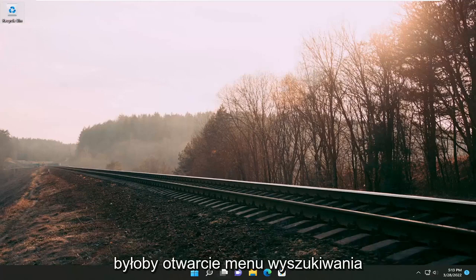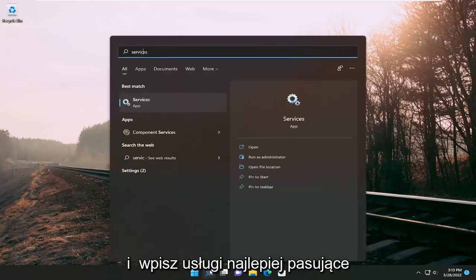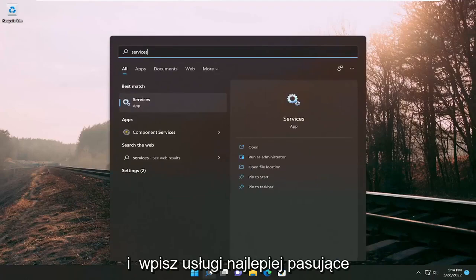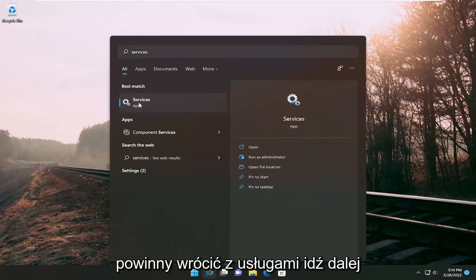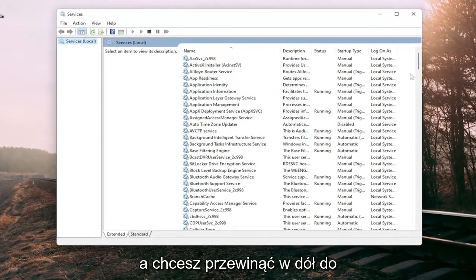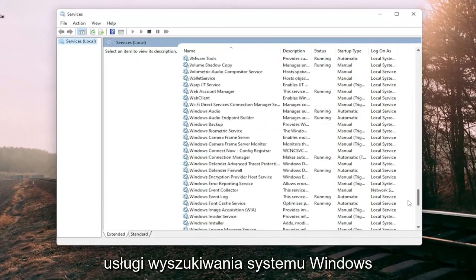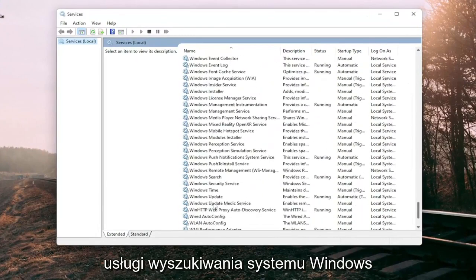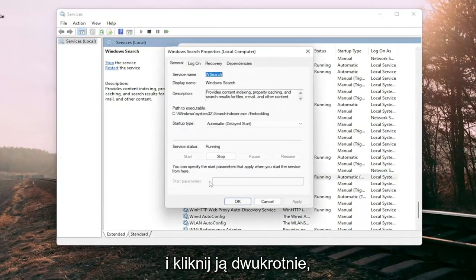First thing I recommend doing is to open up the search menu and type in services. Best match should come back with services. Go ahead and open that up, and you want to scroll down to the Windows search service and double click on it.